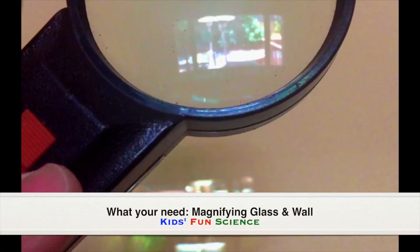As always, adult supervision is required. What you need for this experiment is a magnifying glass and a wall.